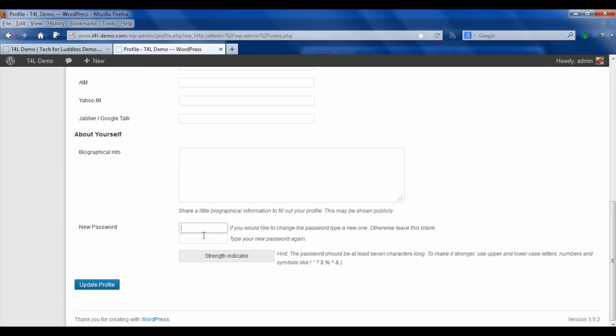So here you could type in whatever you want your new password to be. Like most systems nowadays, it tells you if it's a good password and if it's strong enough.